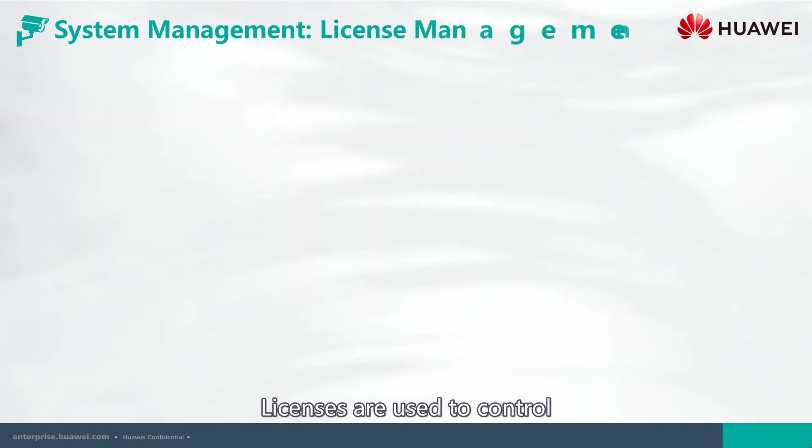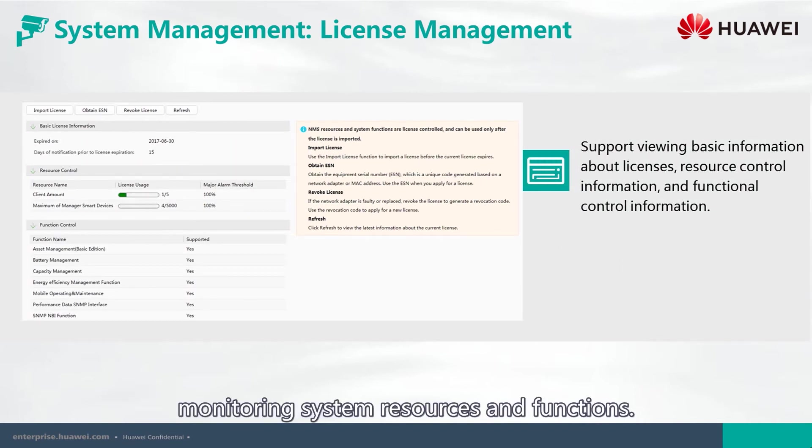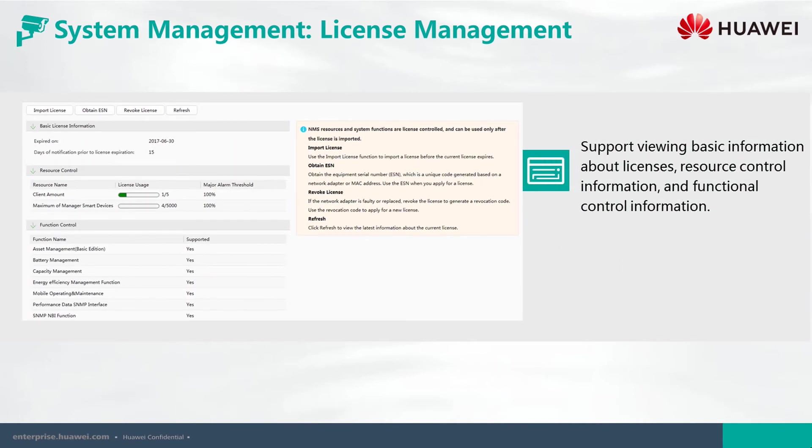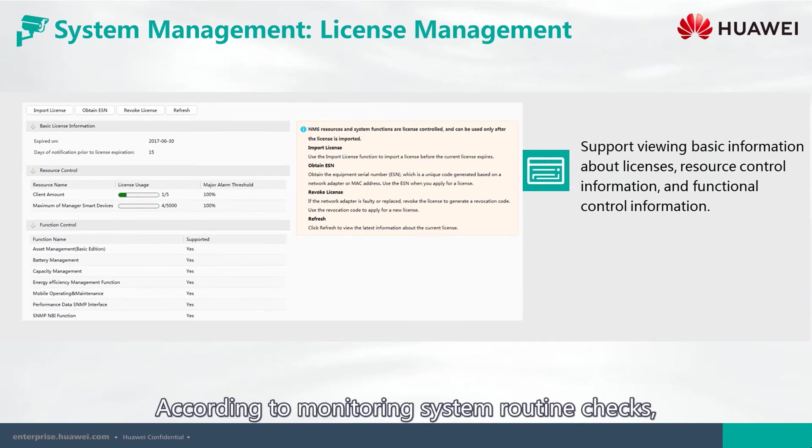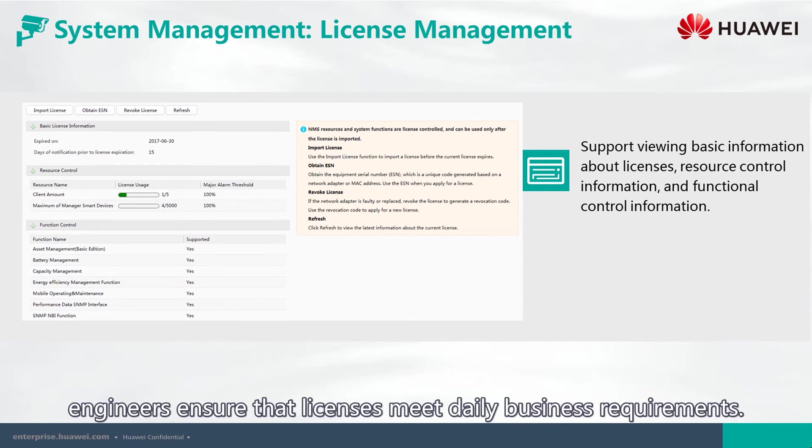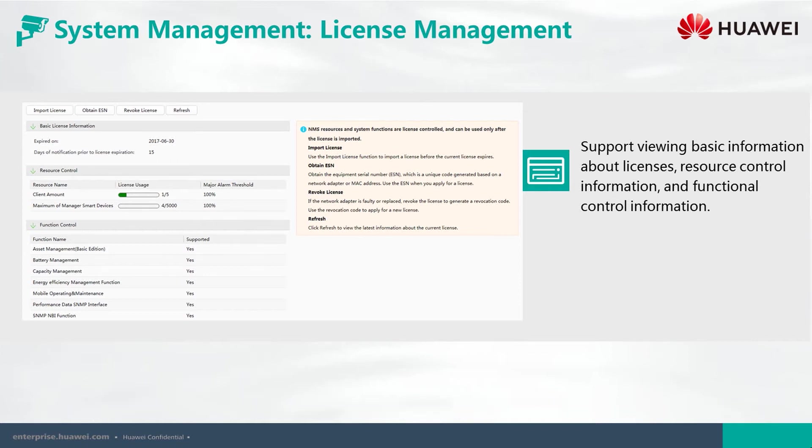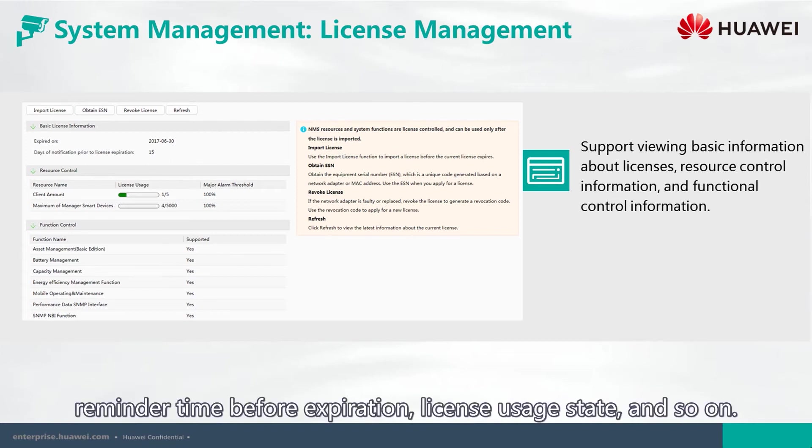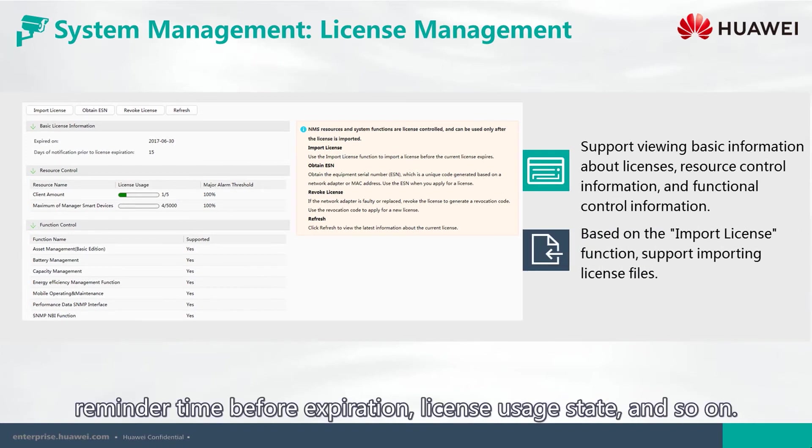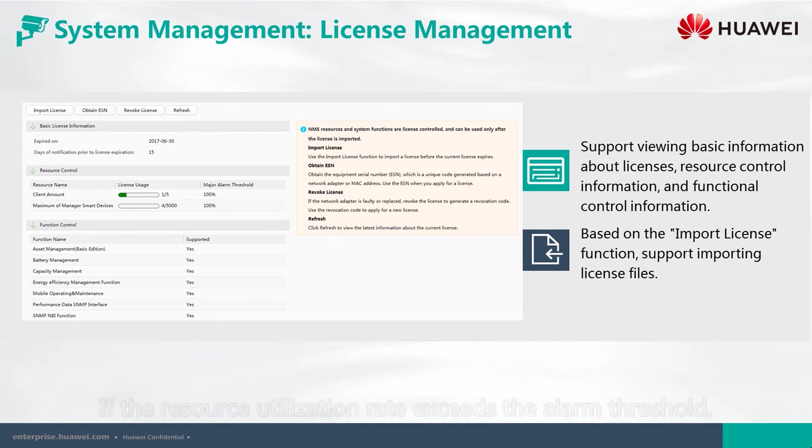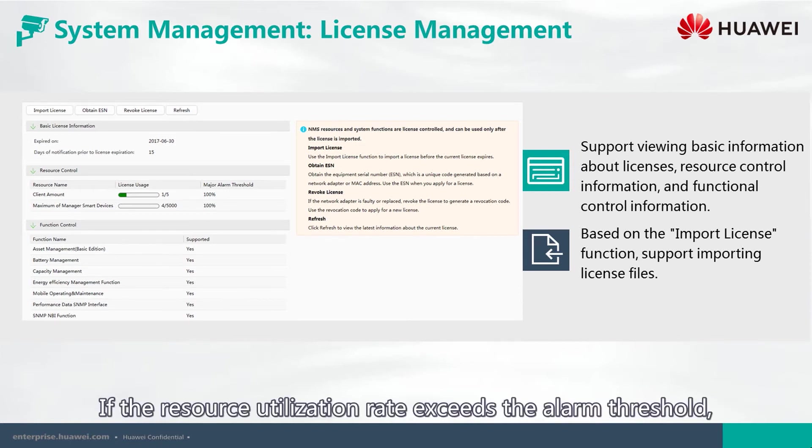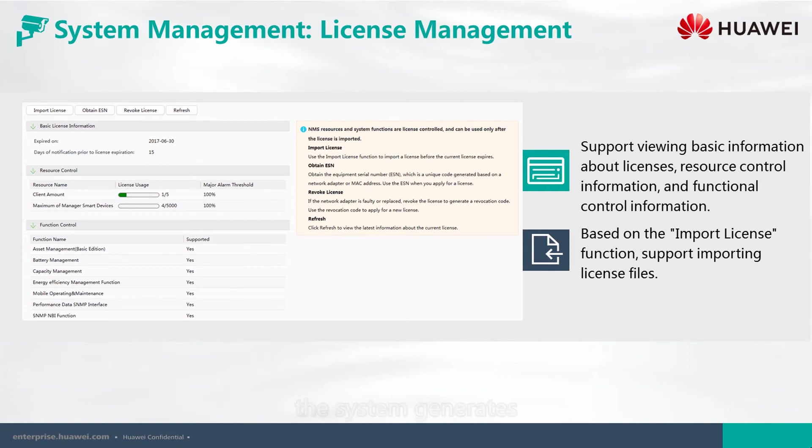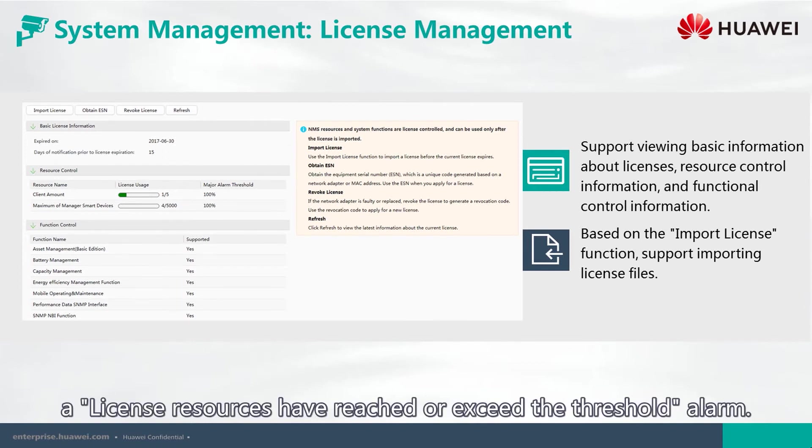Licenses are used to control monitoring system resources and functions. According to monitoring system routine checks, engineers ensure that licenses meet daily business requirements. License information includes effective expiration date, reminder time before expiration, license usage date, and so on. If the resource utilization rate exceeds the alarm threshold,